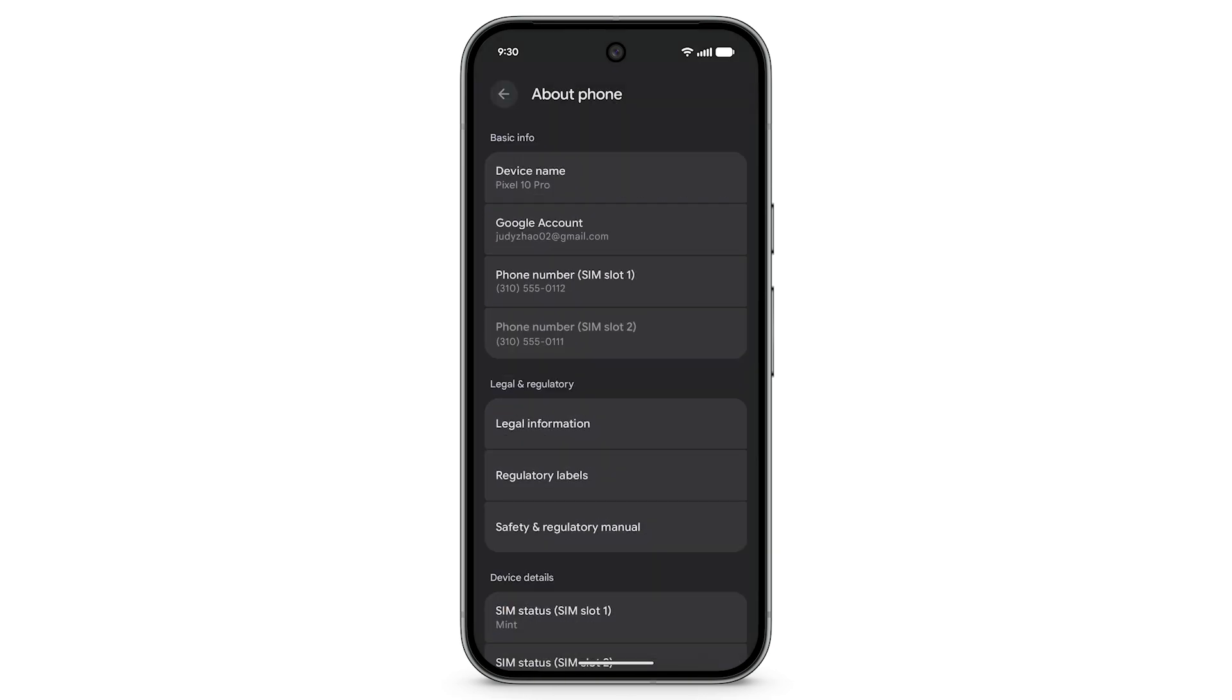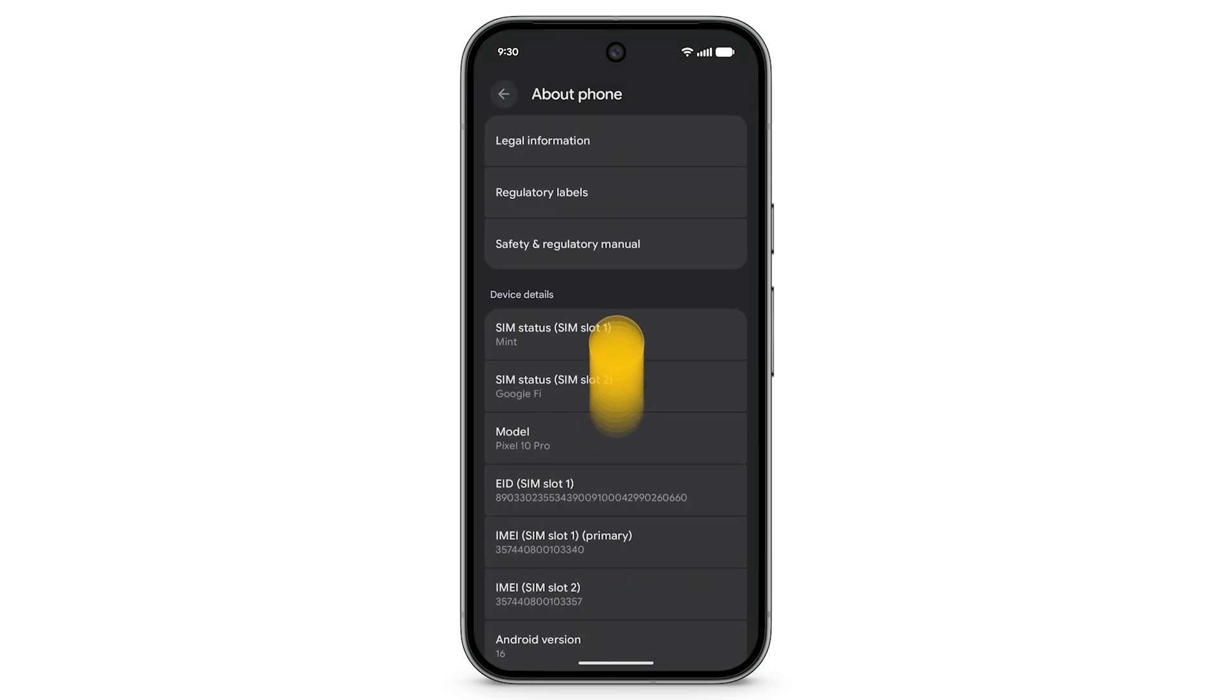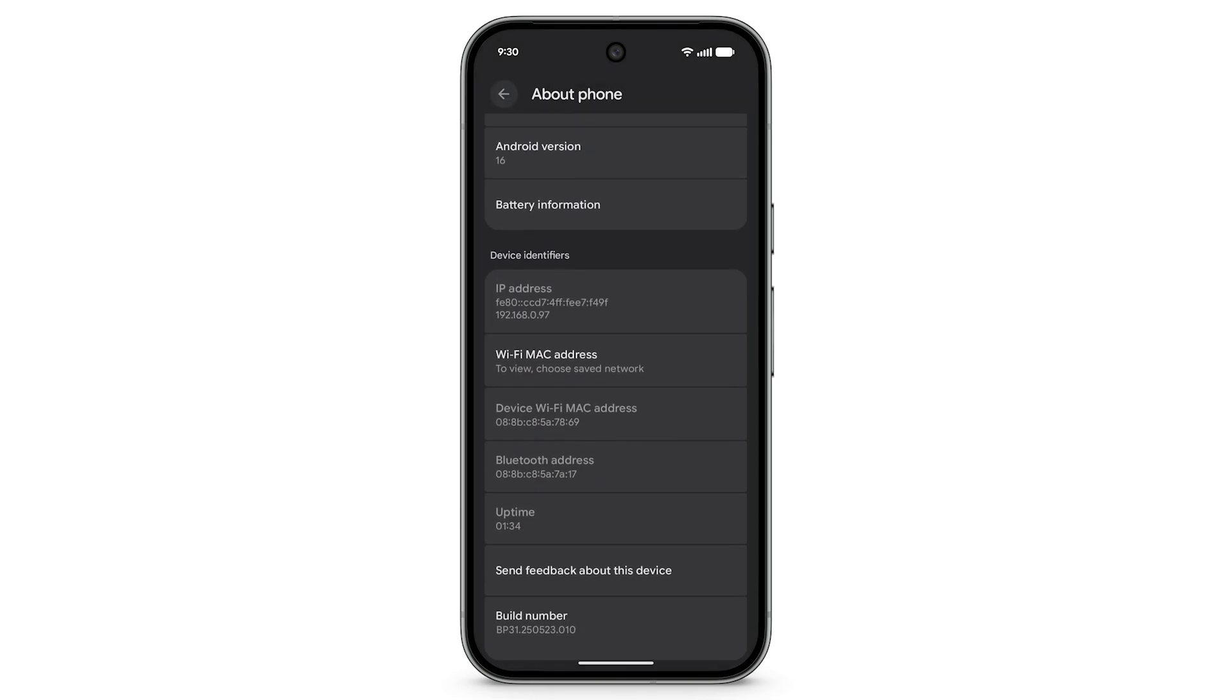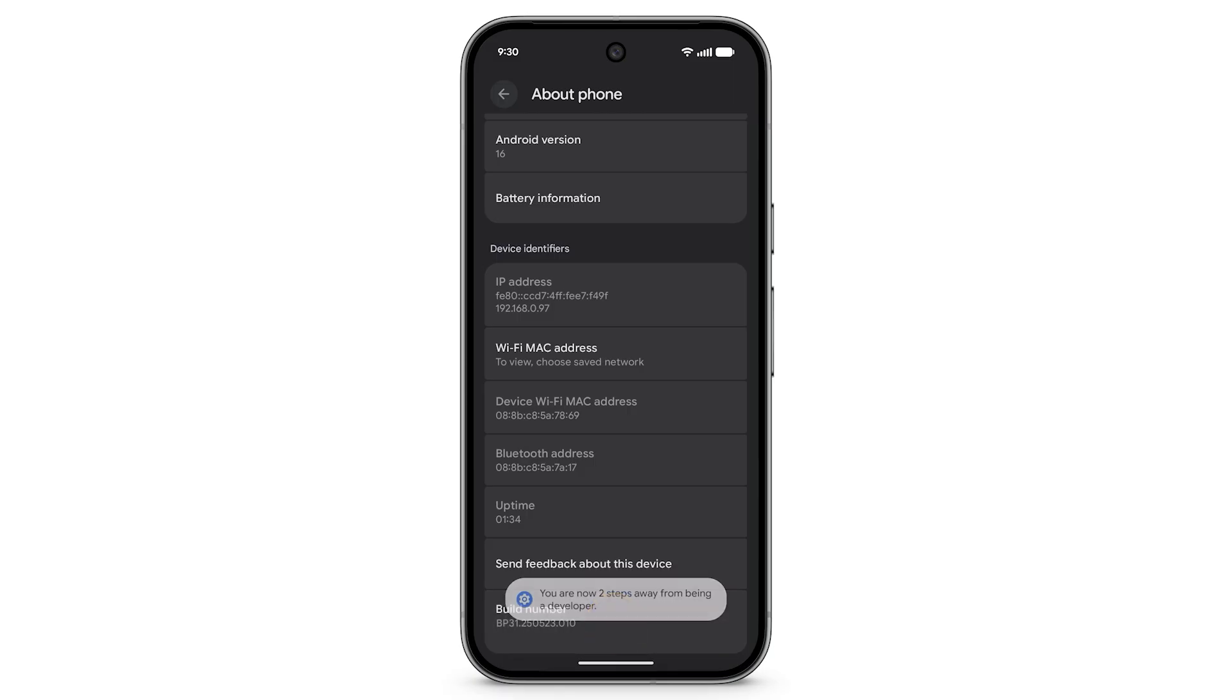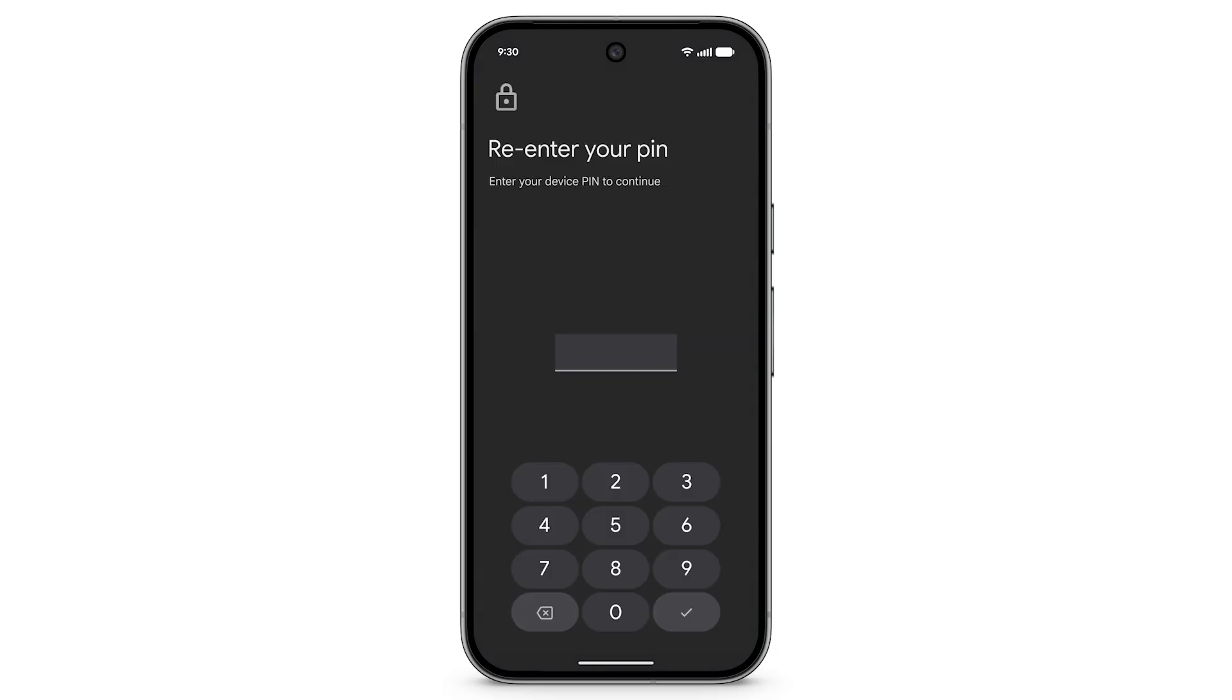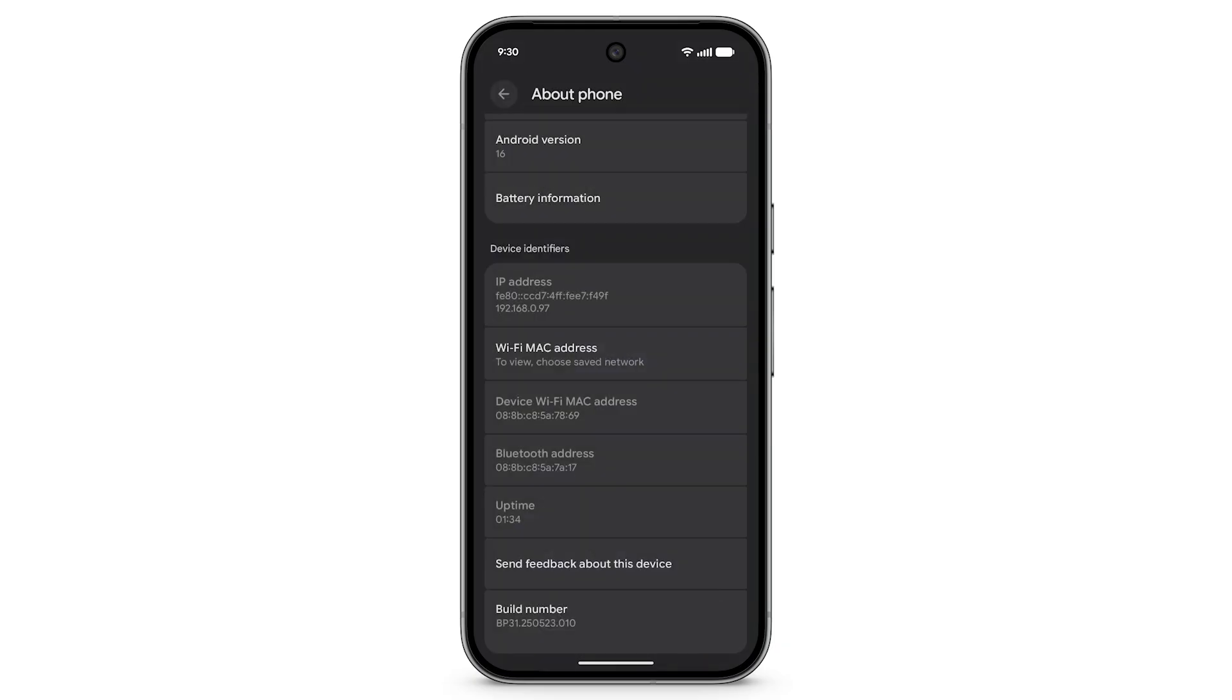Scroll down to Build Number. To enter developer mode, tap Build Number seven times in a row. Enter your PIN. You are now in developer mode.